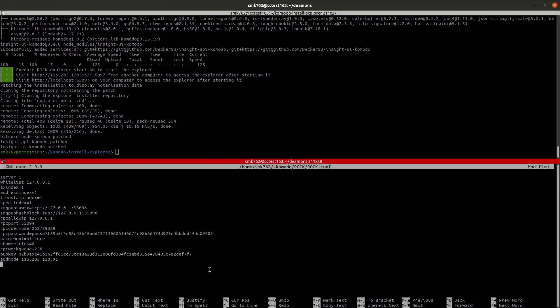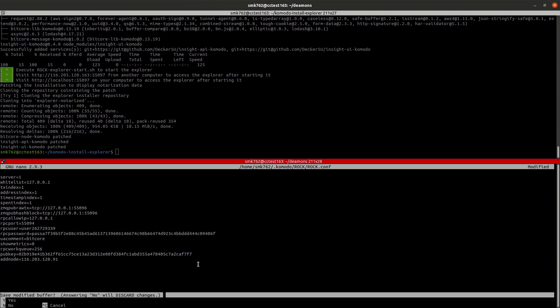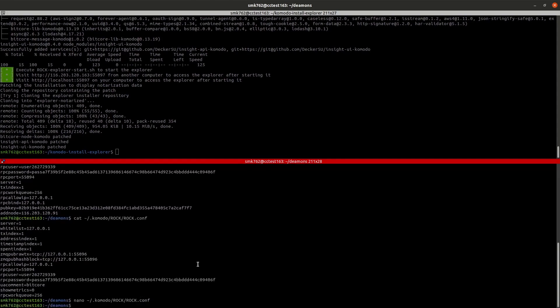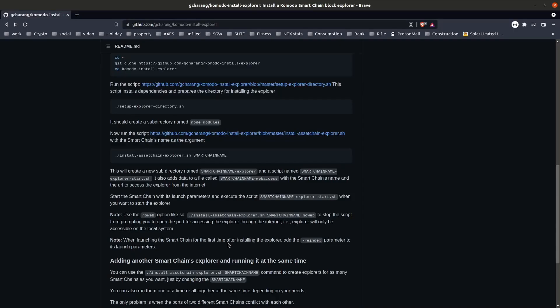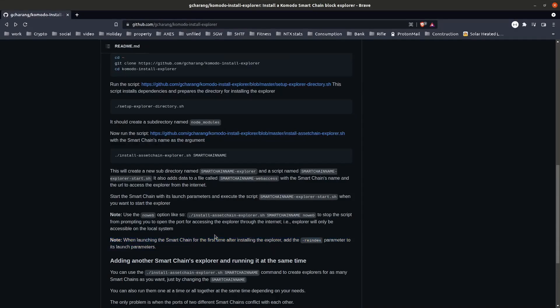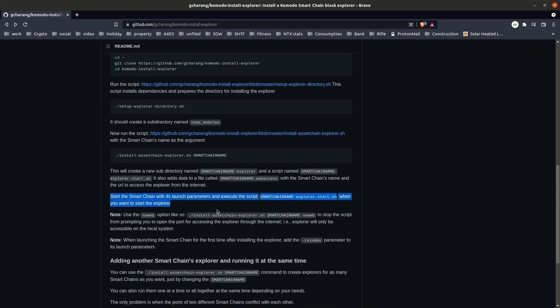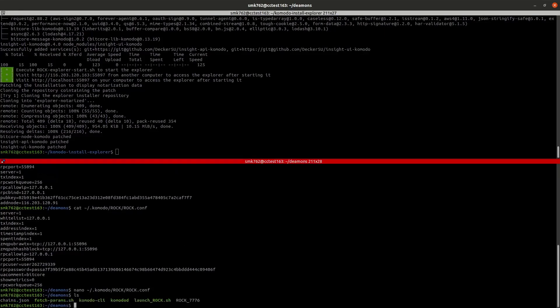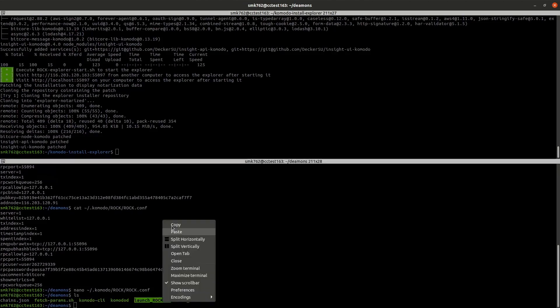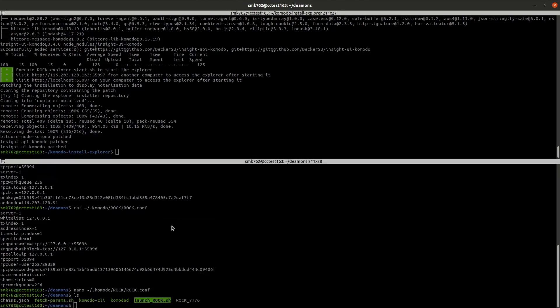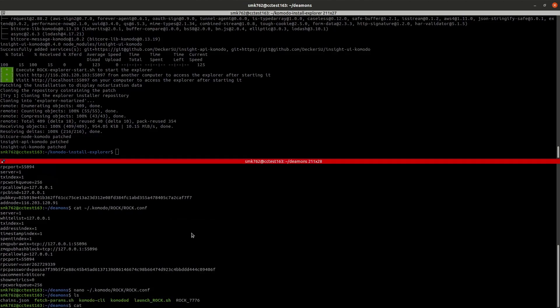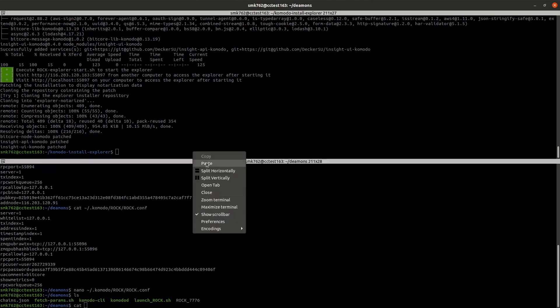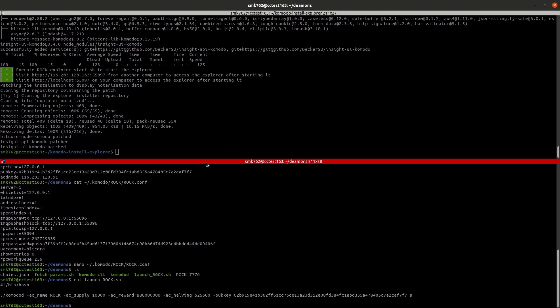That last little script created a folder specifically for our smart chain's explorer, including a script which will start the explorer for us. Now we are ready to launch our smart chain again, but I won't use the launch script just yet. I'll just copy the launch string and we'll put dash reindex at the end.